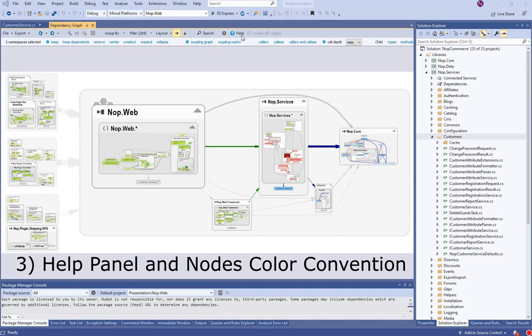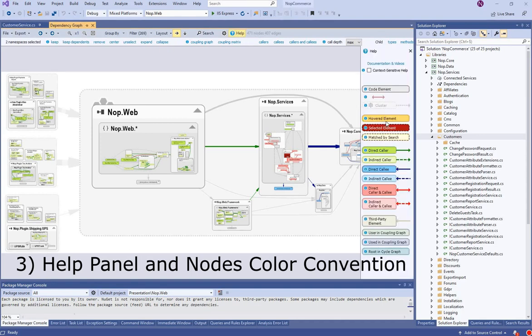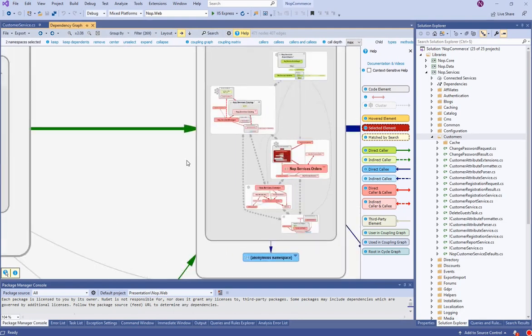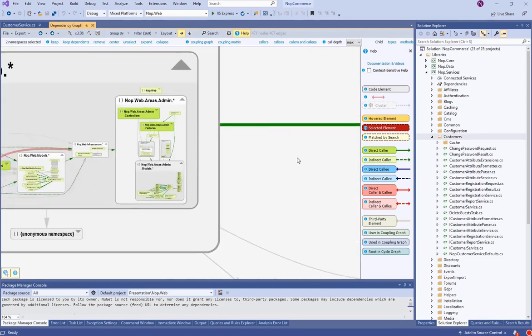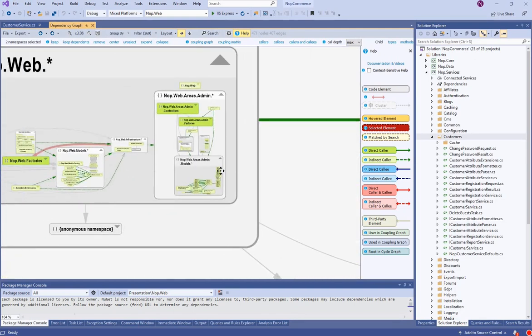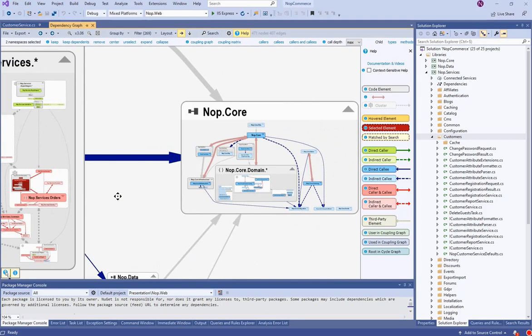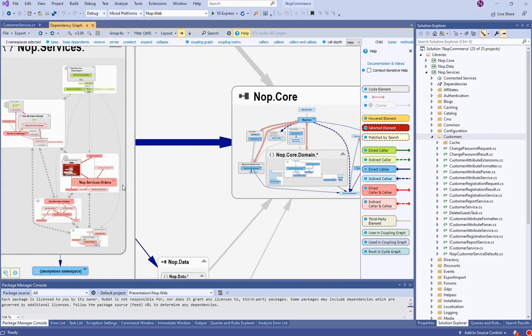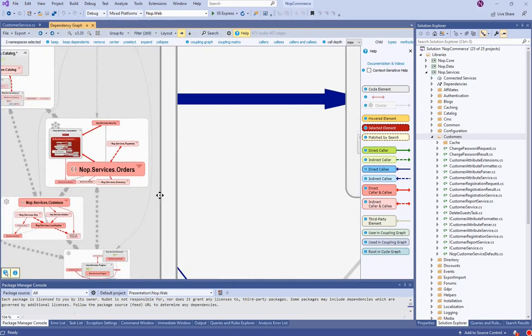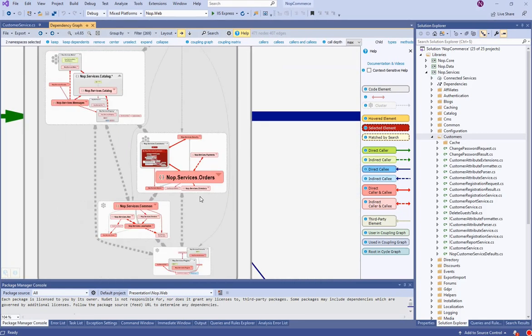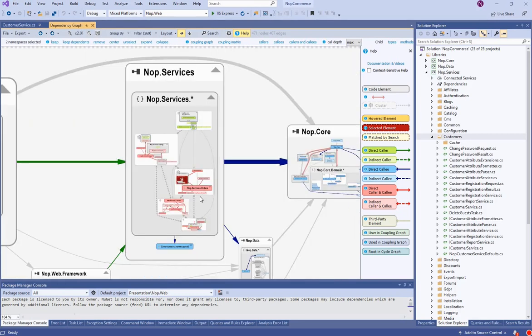A help panel explains the color convention. Dark red highlights the elements selected. Nodes using the selected elements are green. Nodes used by the selected elements are blue. And nodes mutually dependent are red.